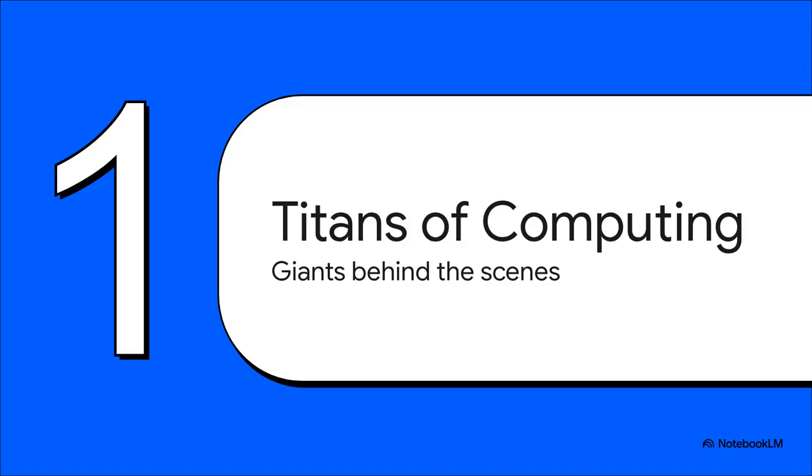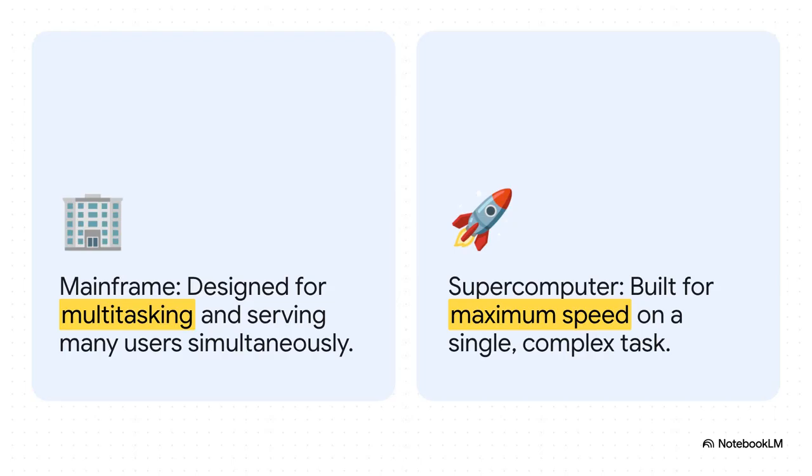So let's meet them, the titans of computing. We're talking about mainframes and supercomputers. These are the giants running the world from behind the curtain, tackling problems and chewing through data on a scale that's almost hard to imagine. At the end of the day, the biggest difference between them comes down to why they were built. A mainframe is like the ultimate, most reliable workhorse. Its whole purpose is to juggle thousands of different tasks for thousands of different people all at the same time.